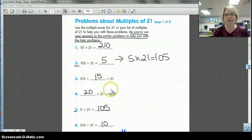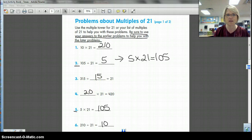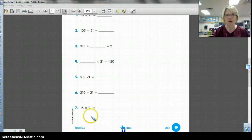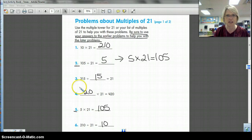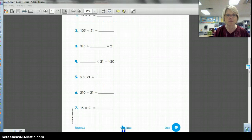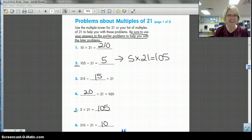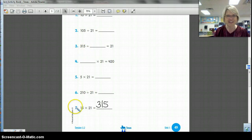The only one you probably needed to work a little bit at was 315 divided by 21. There was another problem down here: 15 times 21. Didn't I just answer that? The answer is 315 — it was the 15th multiple.